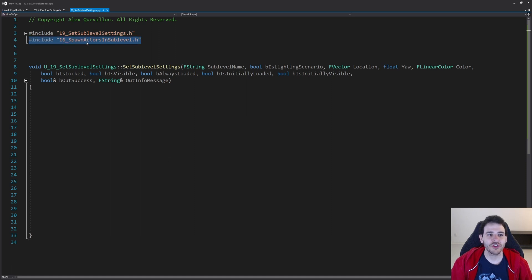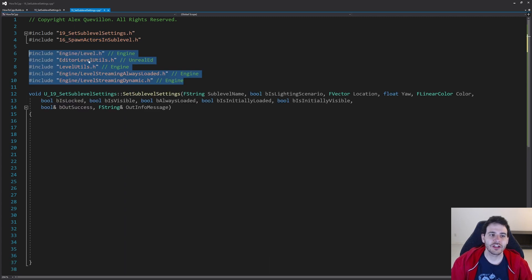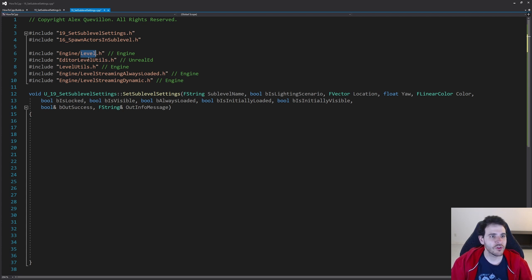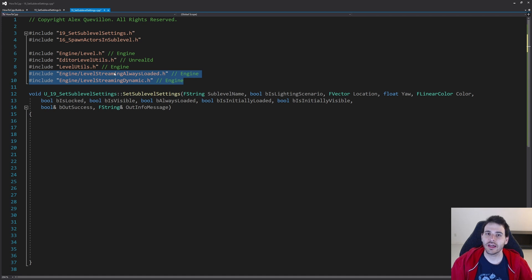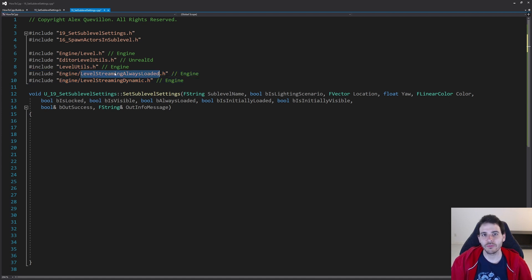The first include is the code from video 16, to be able to retrieve the level we want to modify. Then we have level.h because we want to apply settings directly to the level. We need editor level utils because some settings use helper functions already inside that class. Same for level utils — we already have functions we can use to apply different settings, so why not use them?